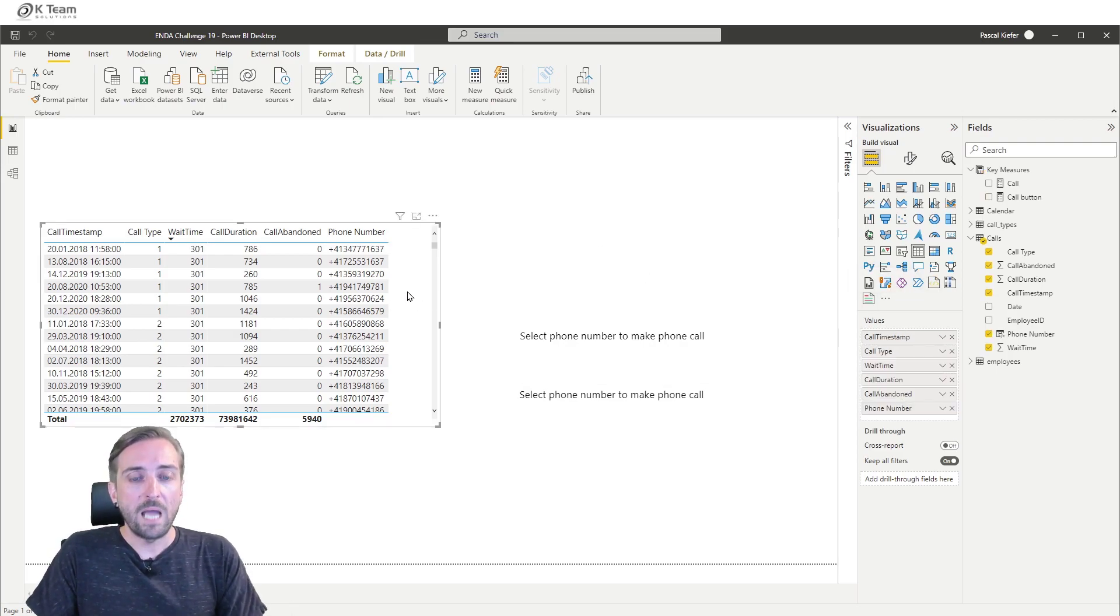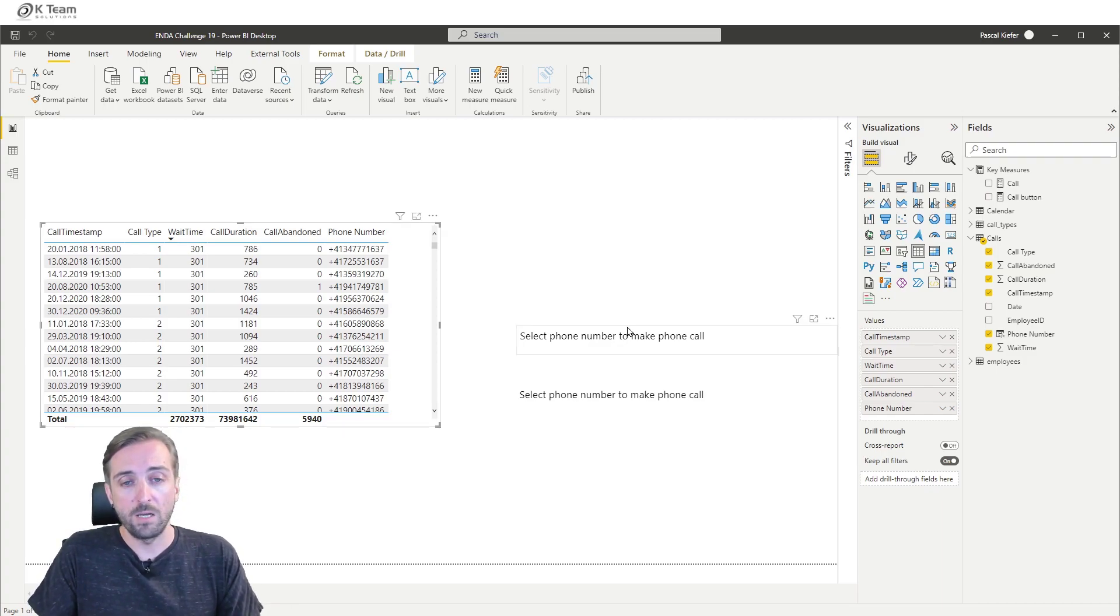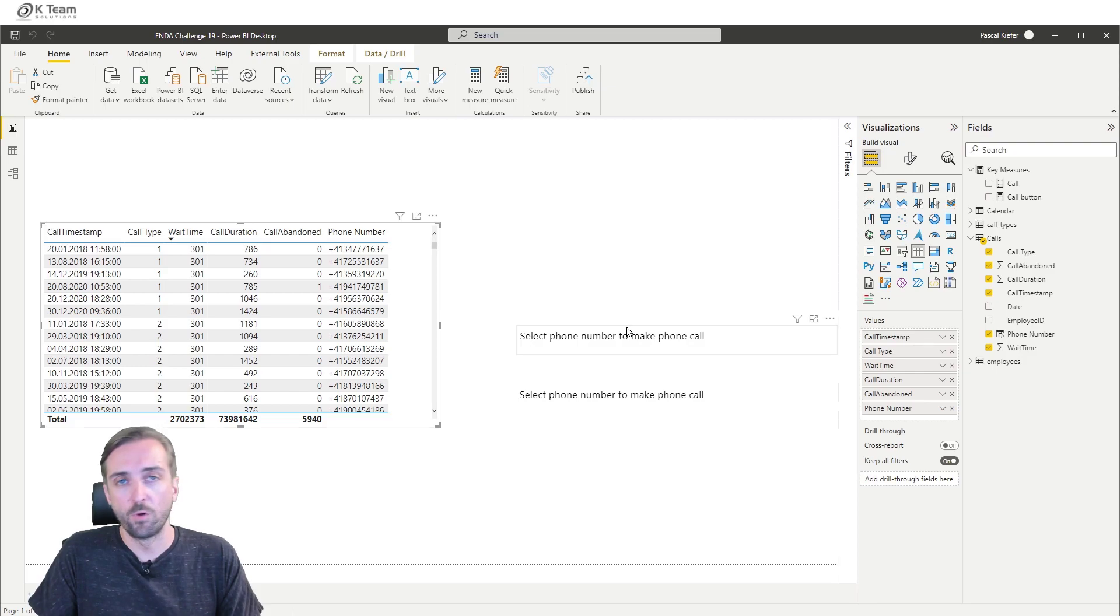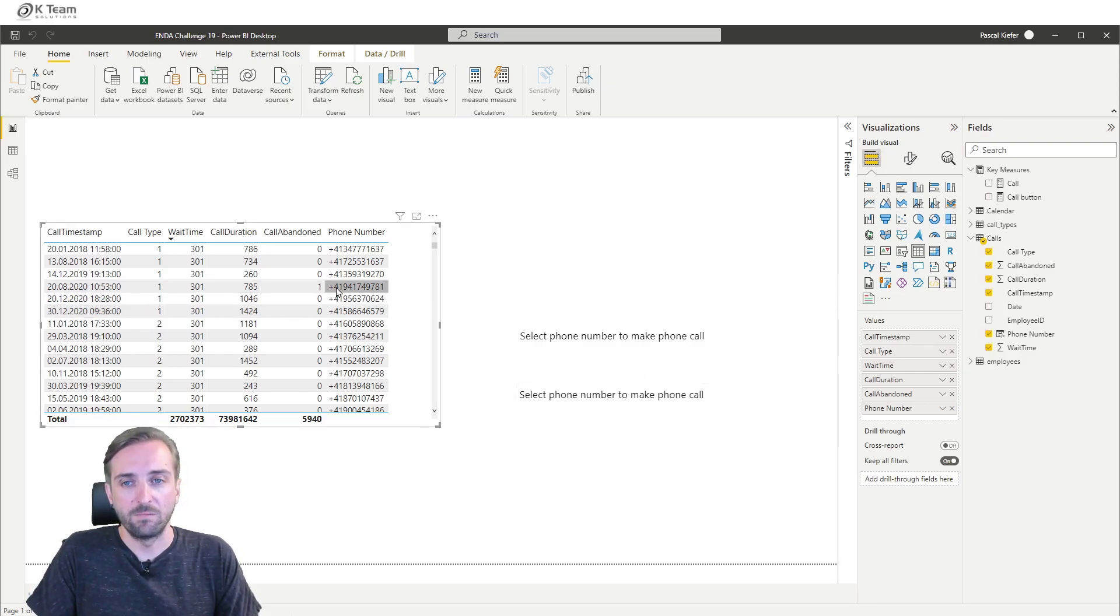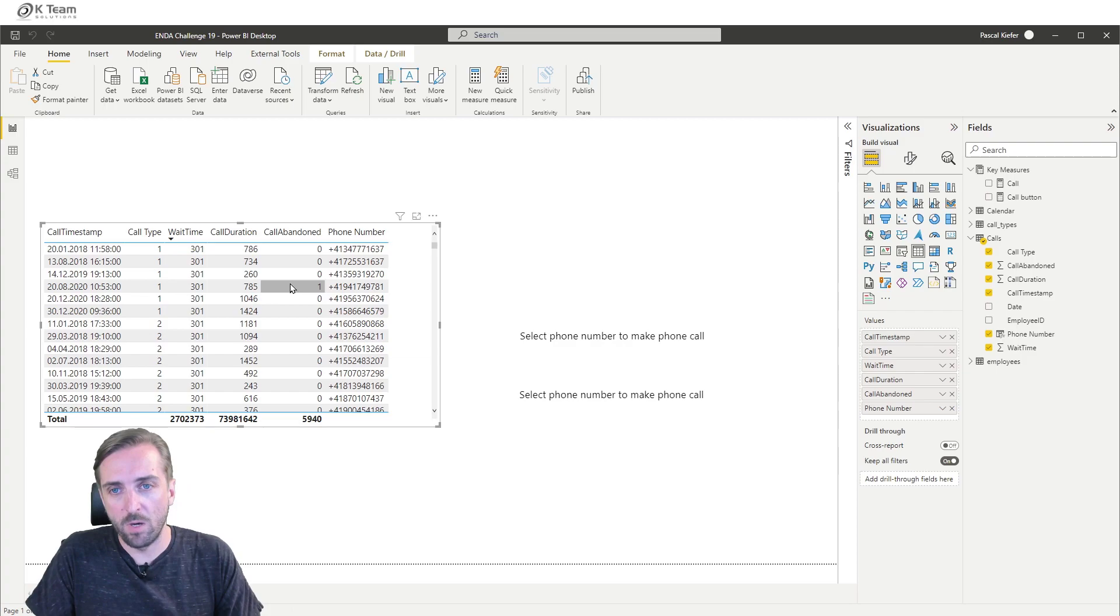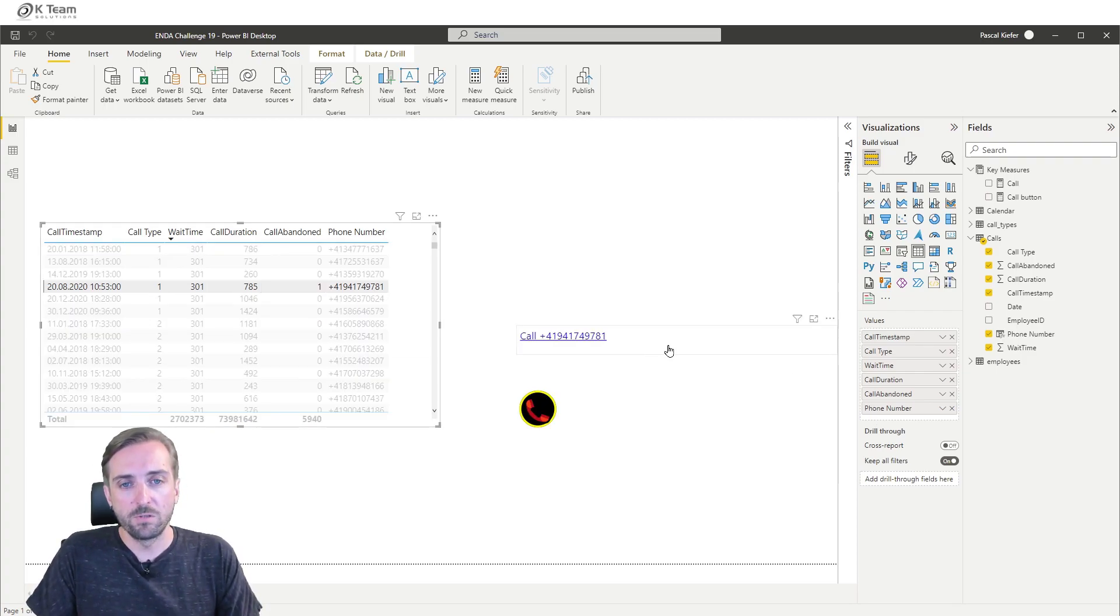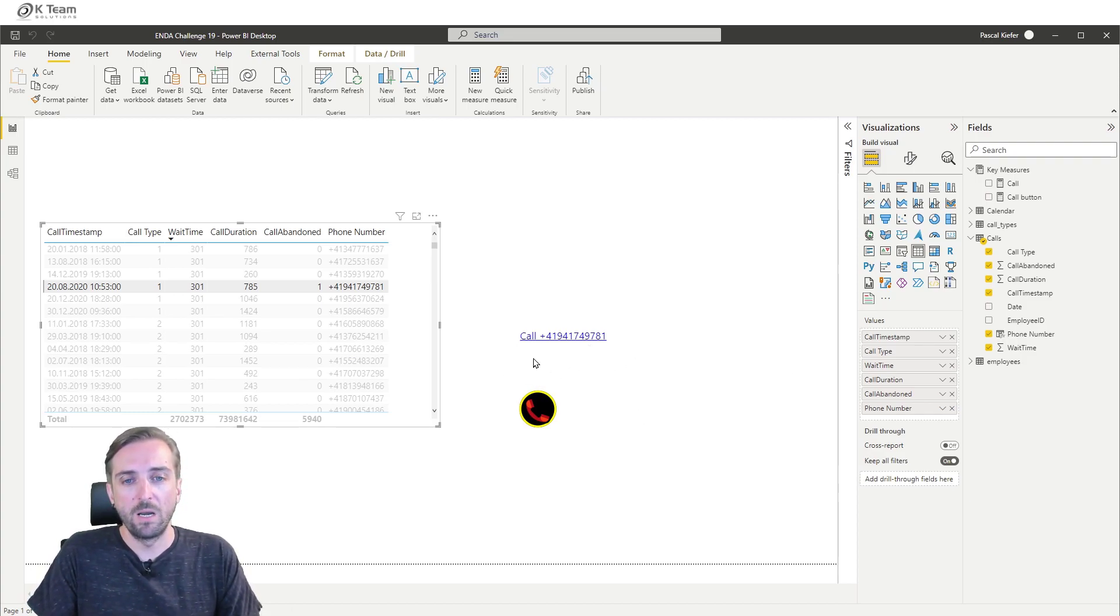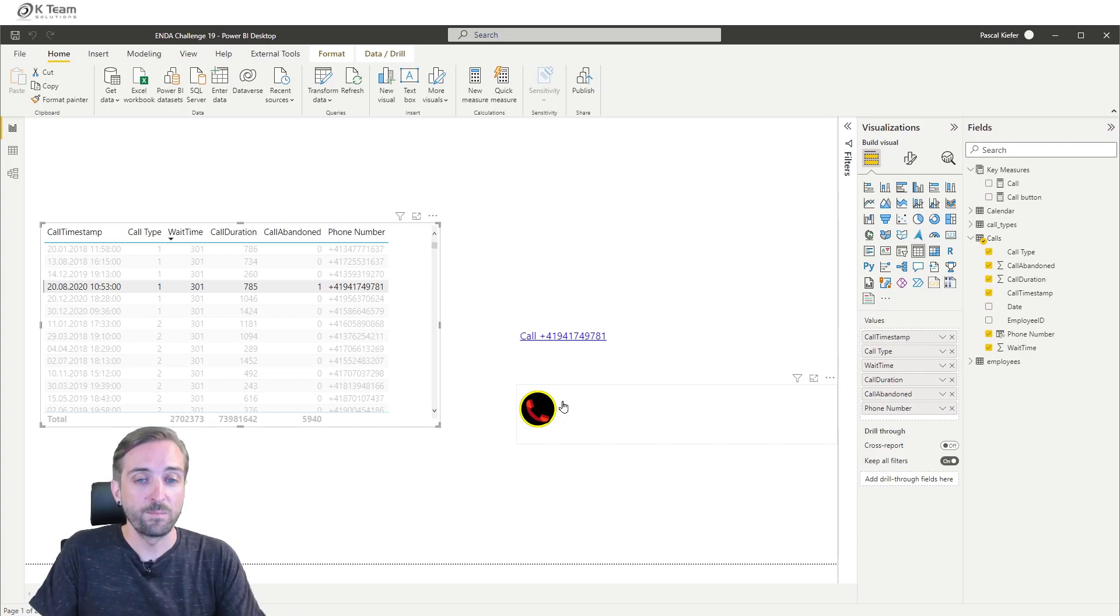When I haven't selected a phone number, I just get this little message telling me to please select a phone number or a line in the table to activate this. Once I've selected, both visuals change. Now I get this little message that says call this number, and down here I get the button.